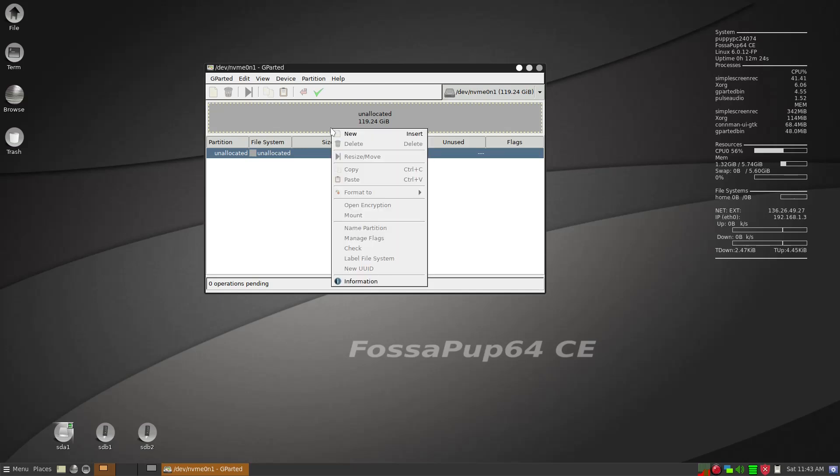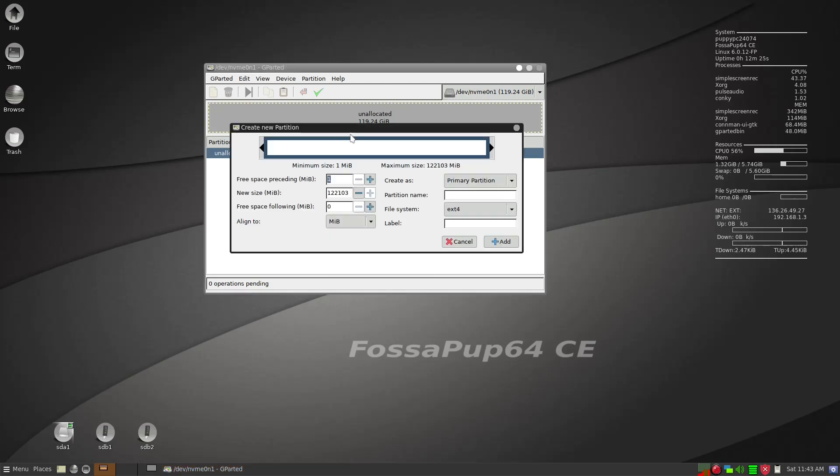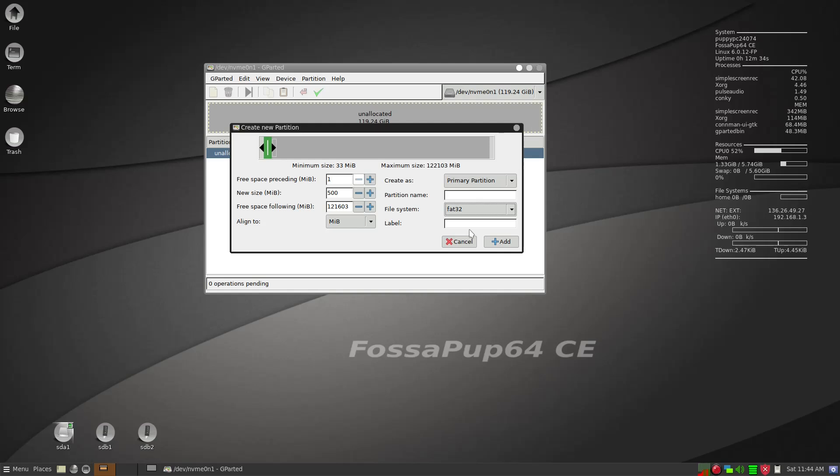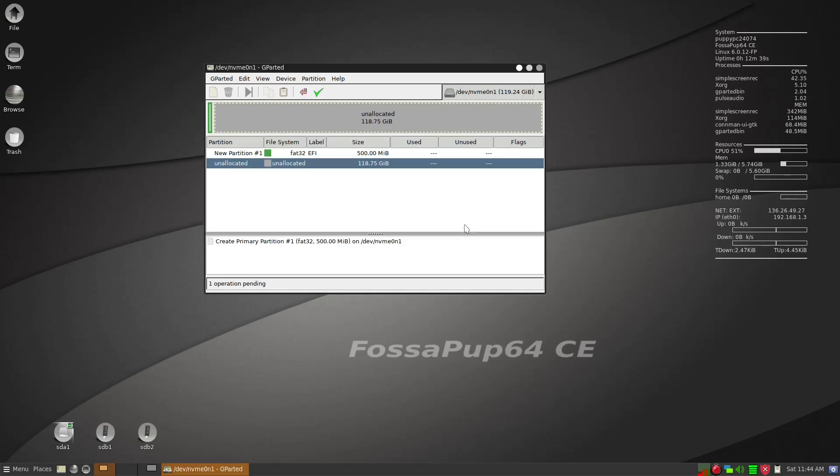So we're going to apply that and then New, we're going to give it 500 megabytes and then FAT32 and it should be EFI. This is for GRUB.